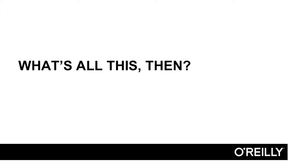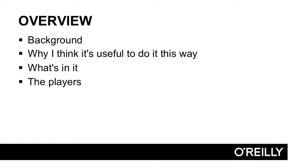In slide speak, it looks sort of like this: general overview and background of what we're doing here, a rationale for why I think it's useful to do it this way, a very broad view of what's in it, including the specific players that we'll be using.